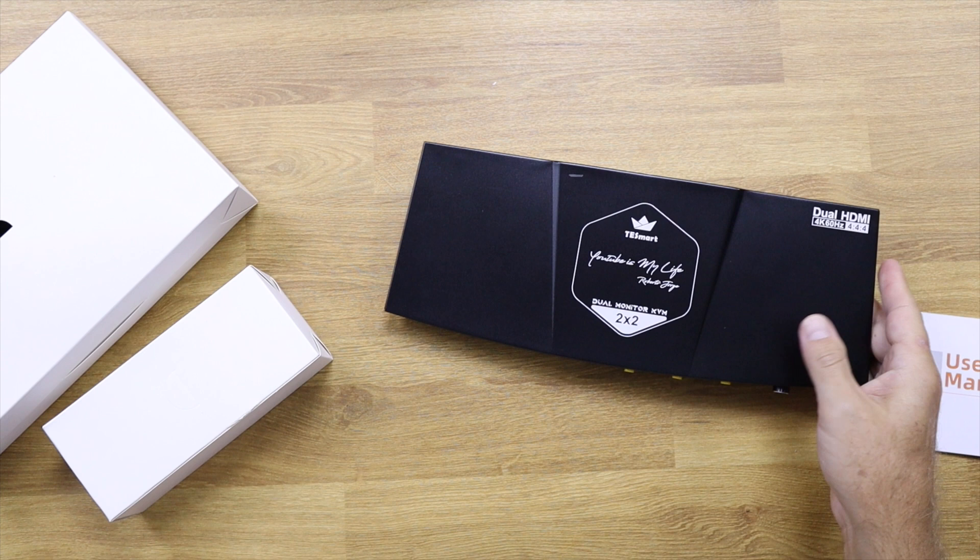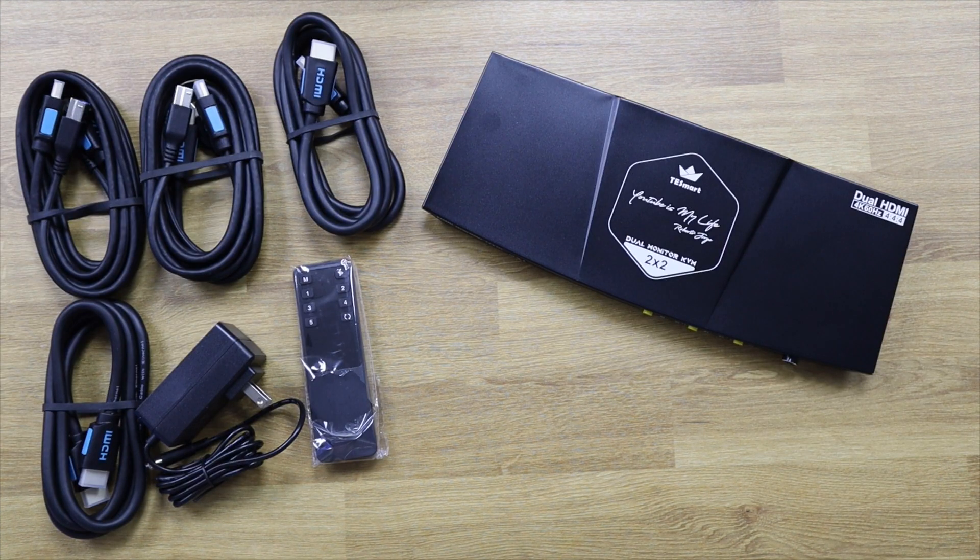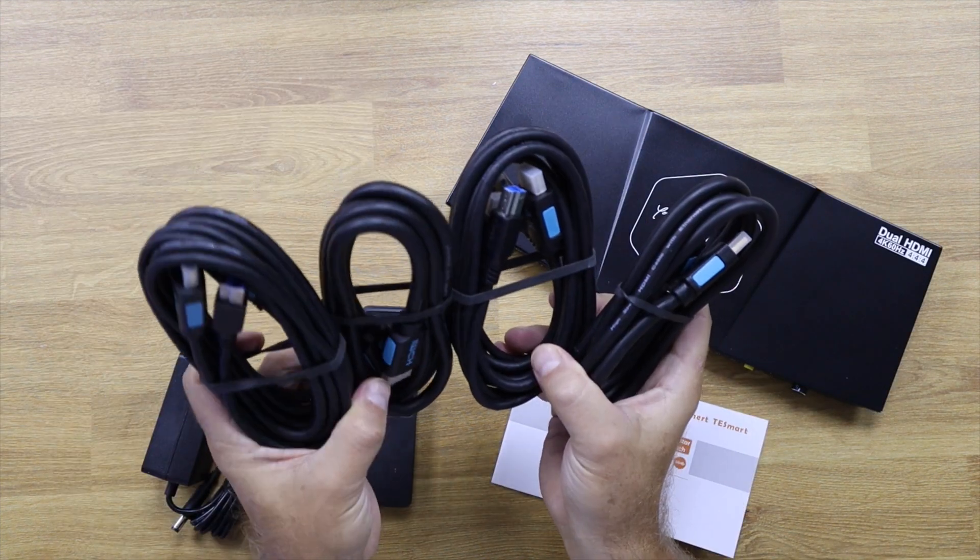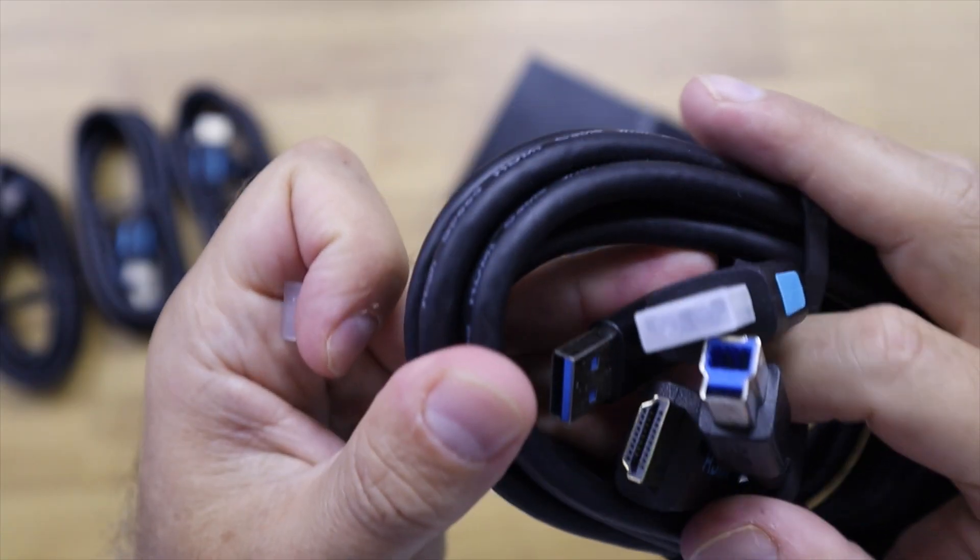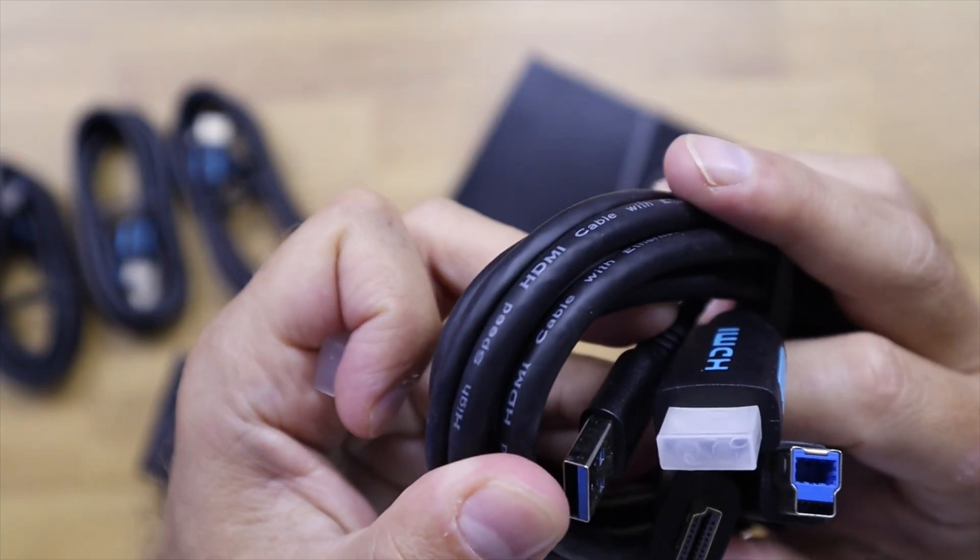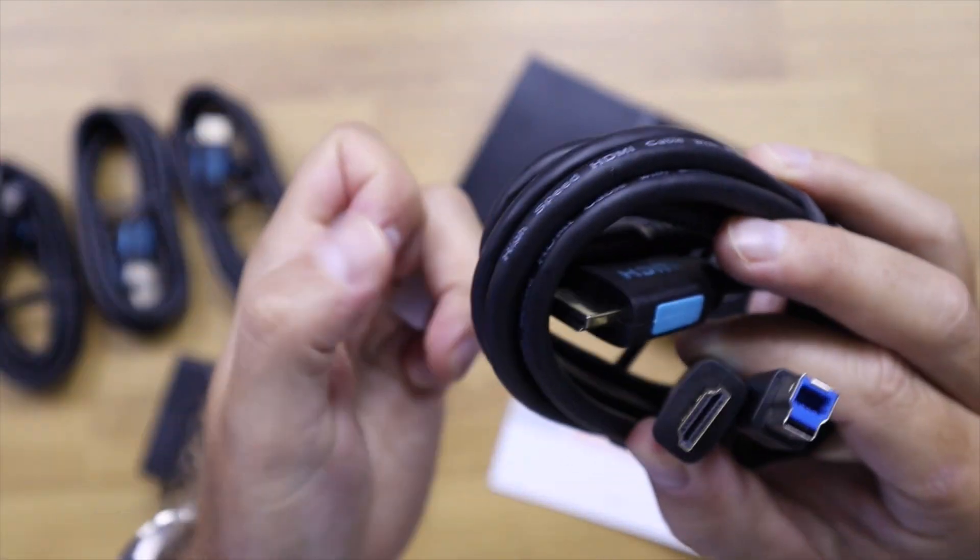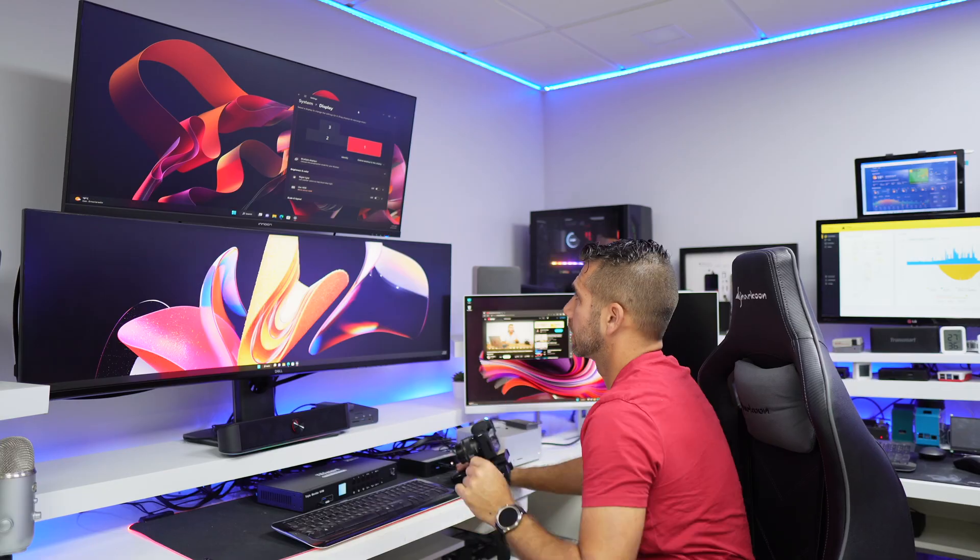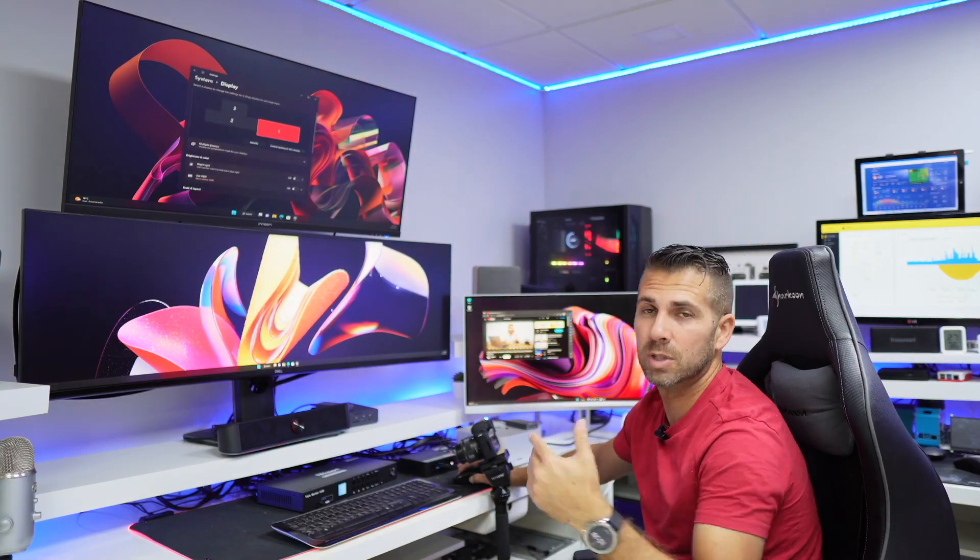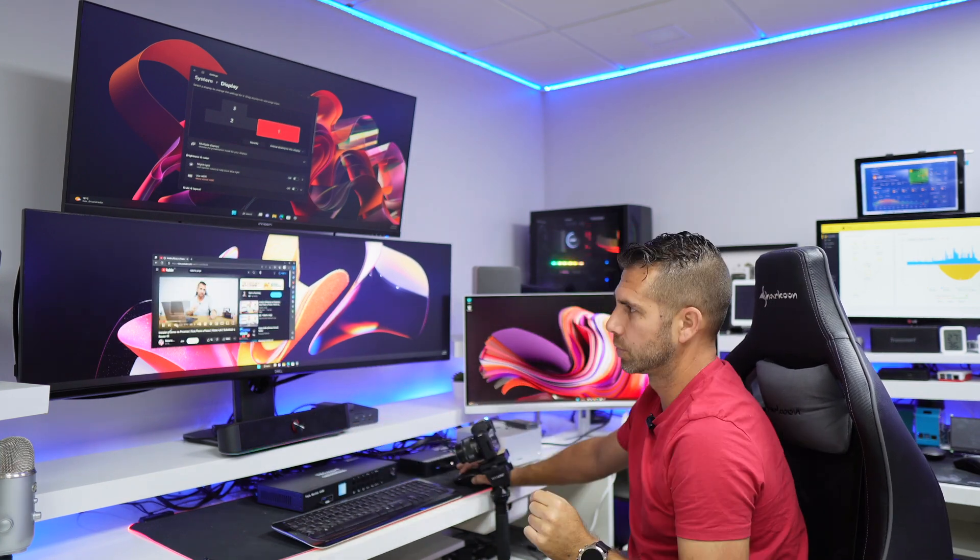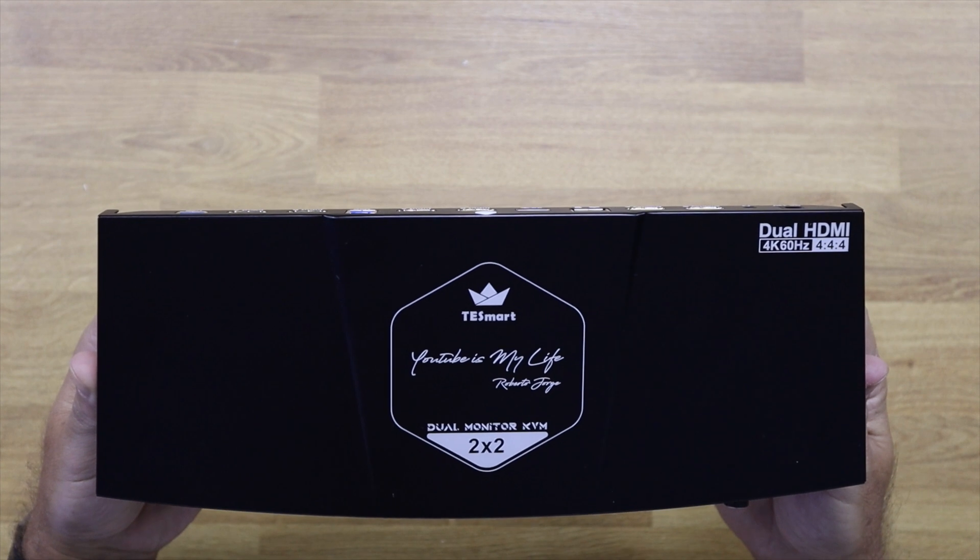Inside the box it comes the KVM. It also comes with the power adapter, two normal HDMI cables, and two dual HDMI cables with USB 3.0 included, which is just awesome to set up any device. This is not the first time that we are seeing these cables. We have seen them in the past. We saw a unit right over here with four computers and three displays at the same time, which is a huge setup, and the cables were exactly the same.